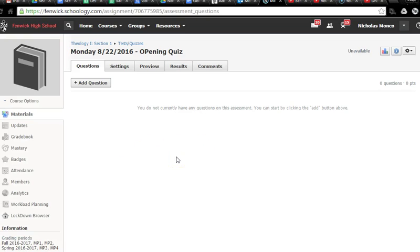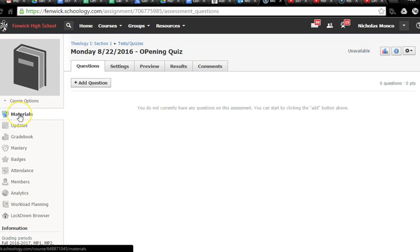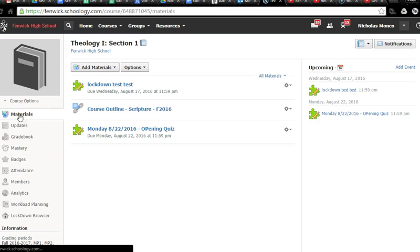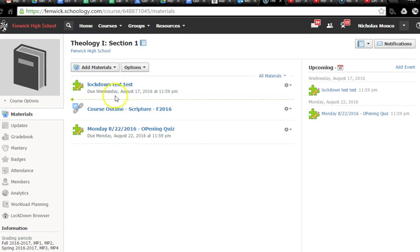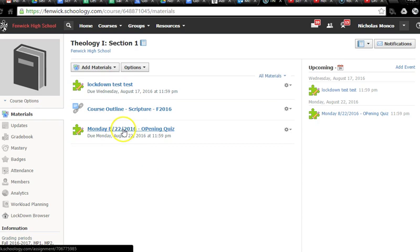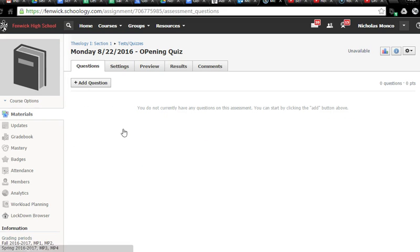We're in this new window here, but I want to show you where we're at. If you go back and you click on materials, you'll see now you've created in your materials folder this quiz. So let's click on it. We're back here. And now we actually have to start putting together the quiz. We have to start adding questions.